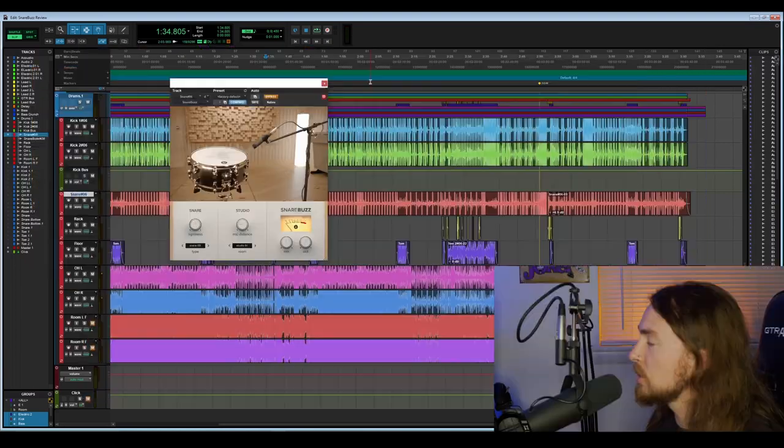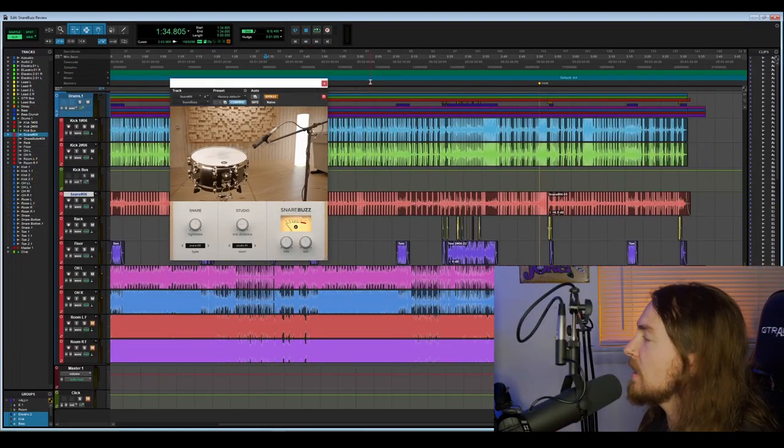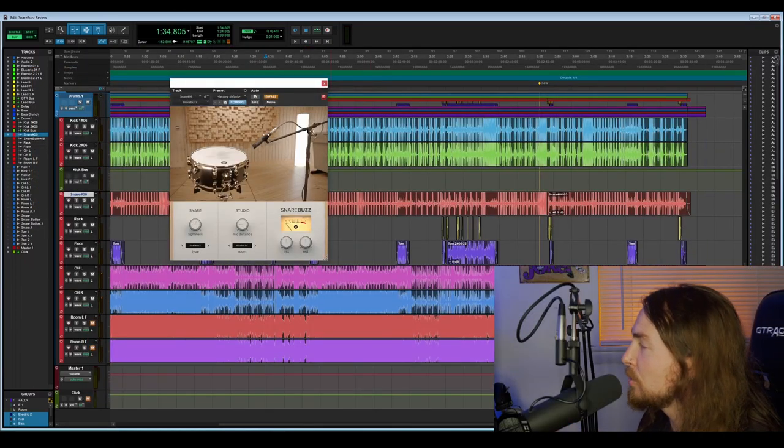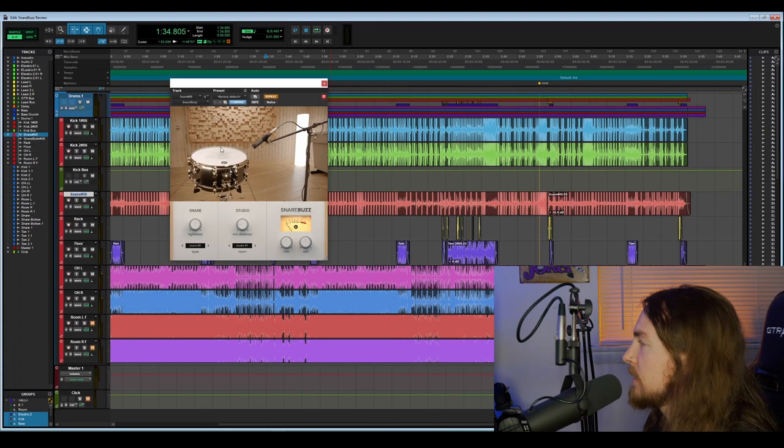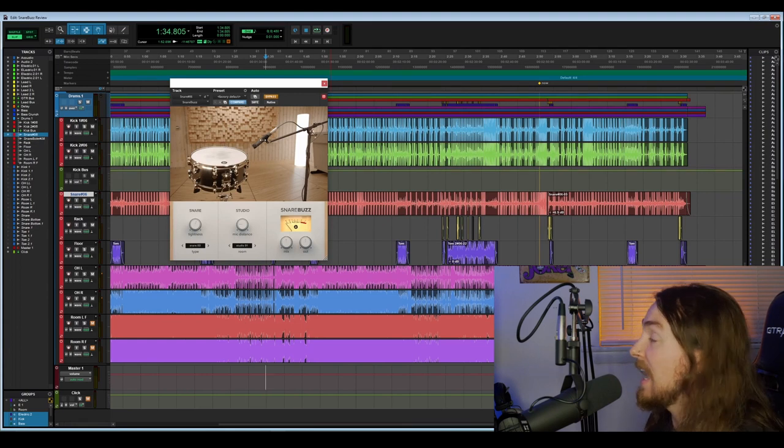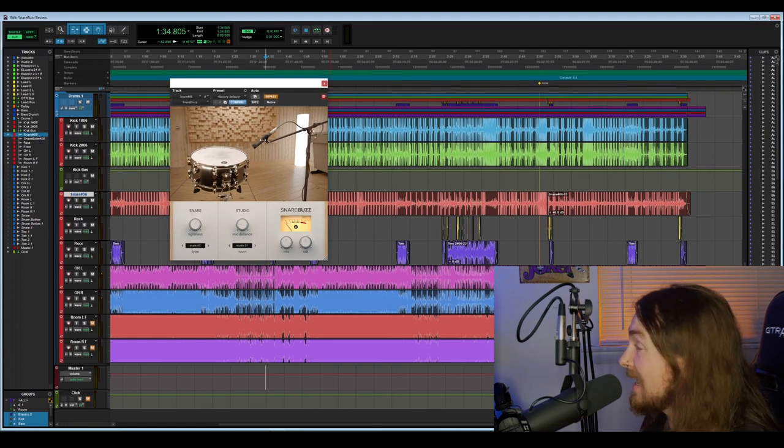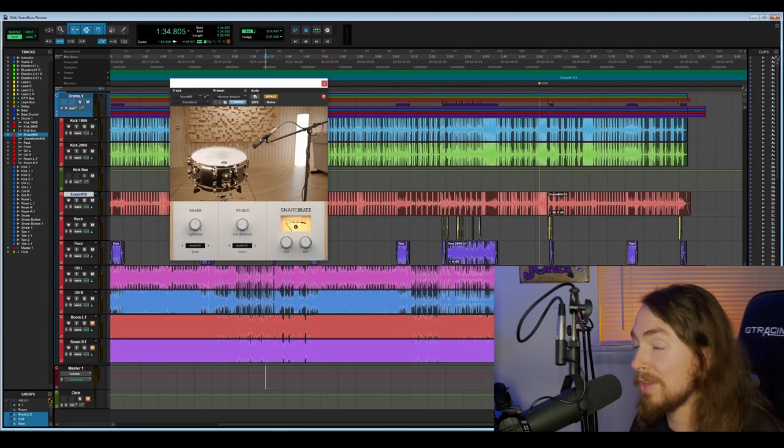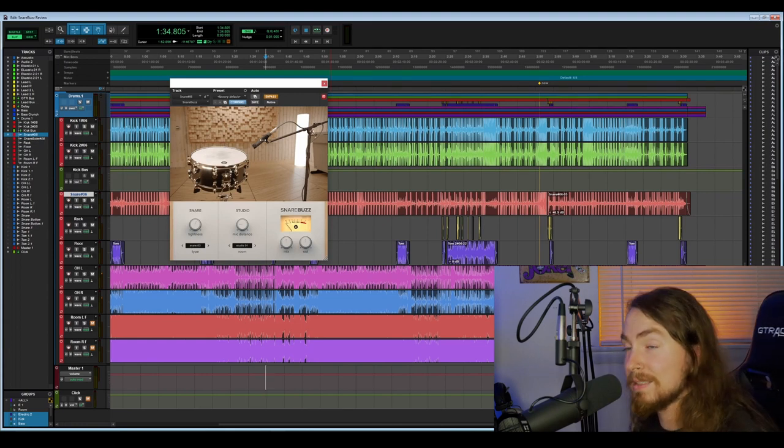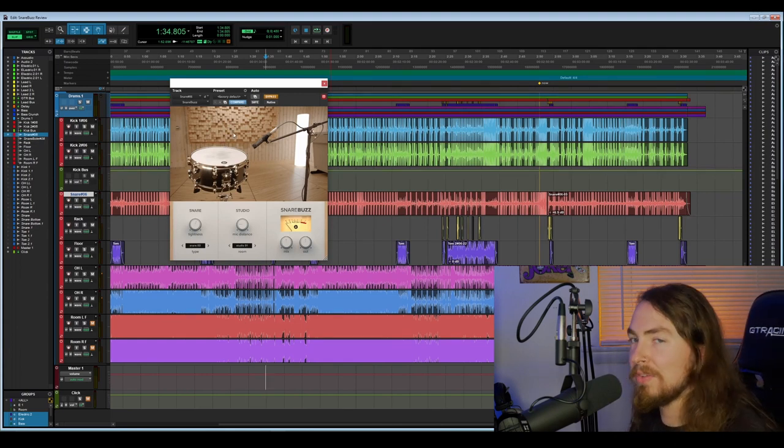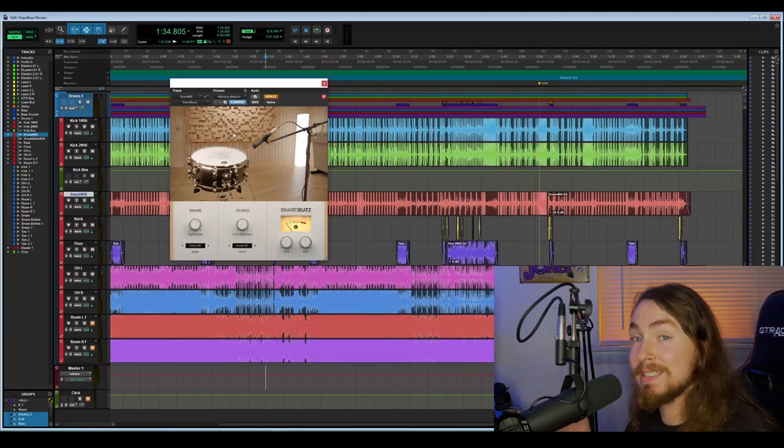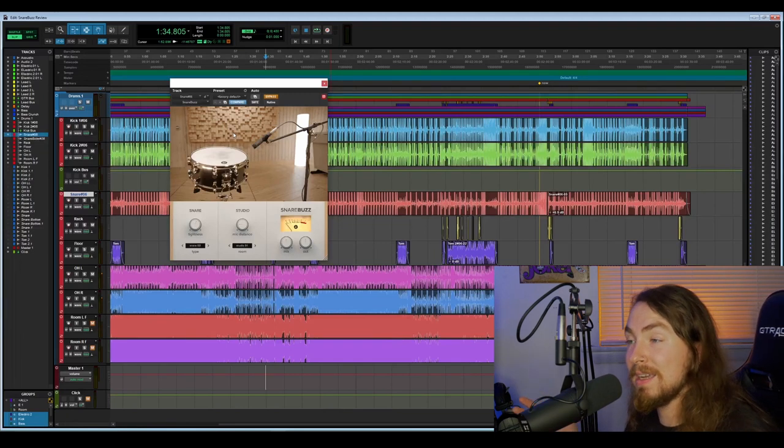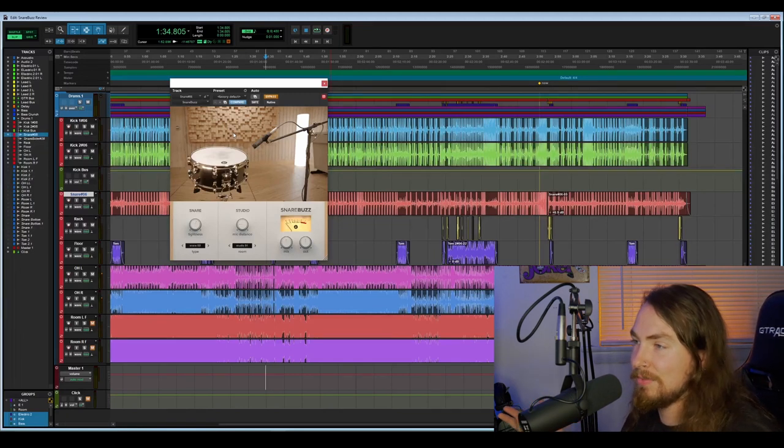Let's just go ahead and take a look at this plugin. On the basic aesthetic of it, it's got a beautiful looking image here. It's got the snare in a nice looking treated room and a classic SM57 micing the snare.